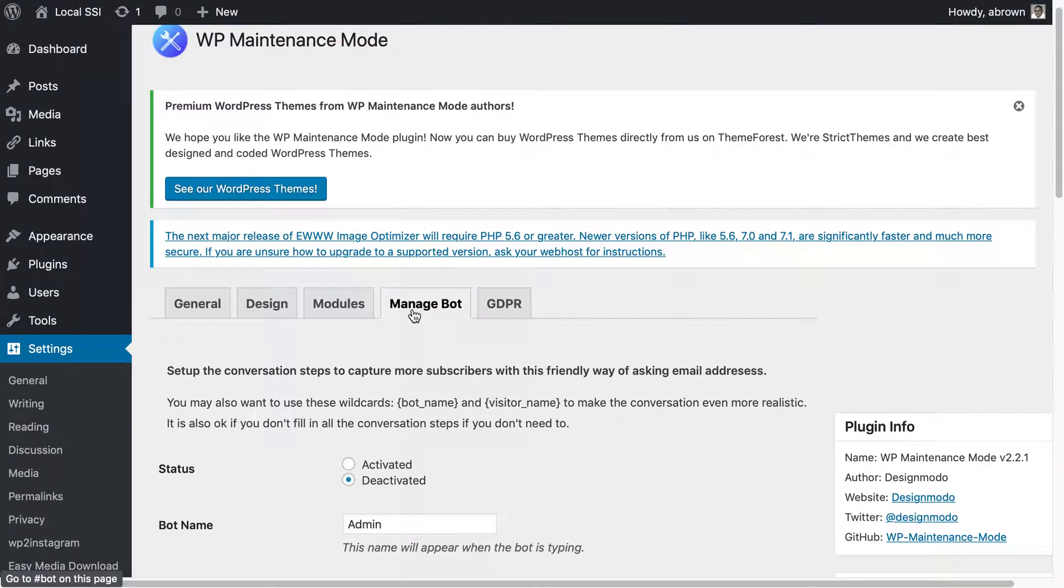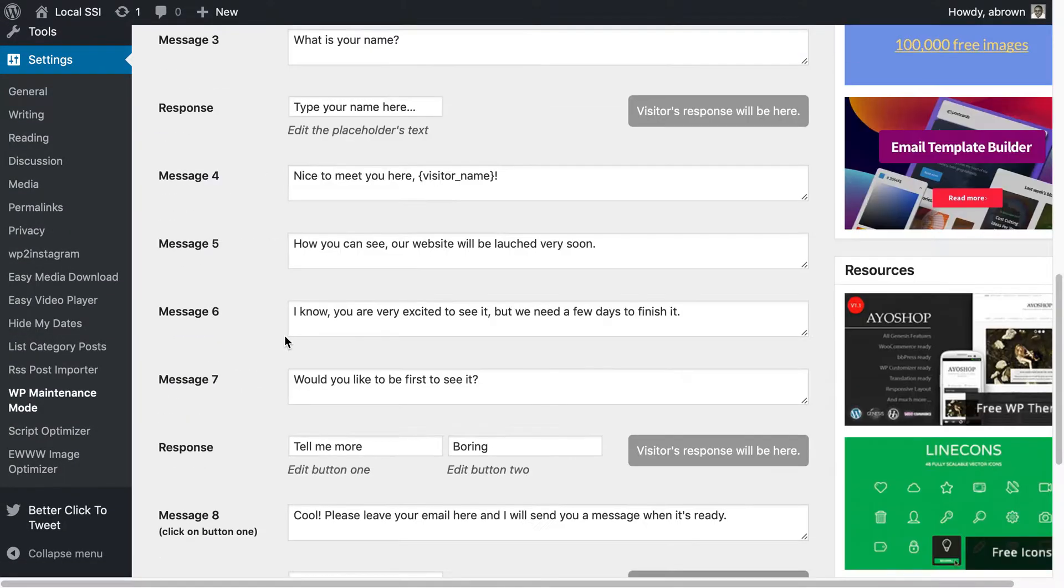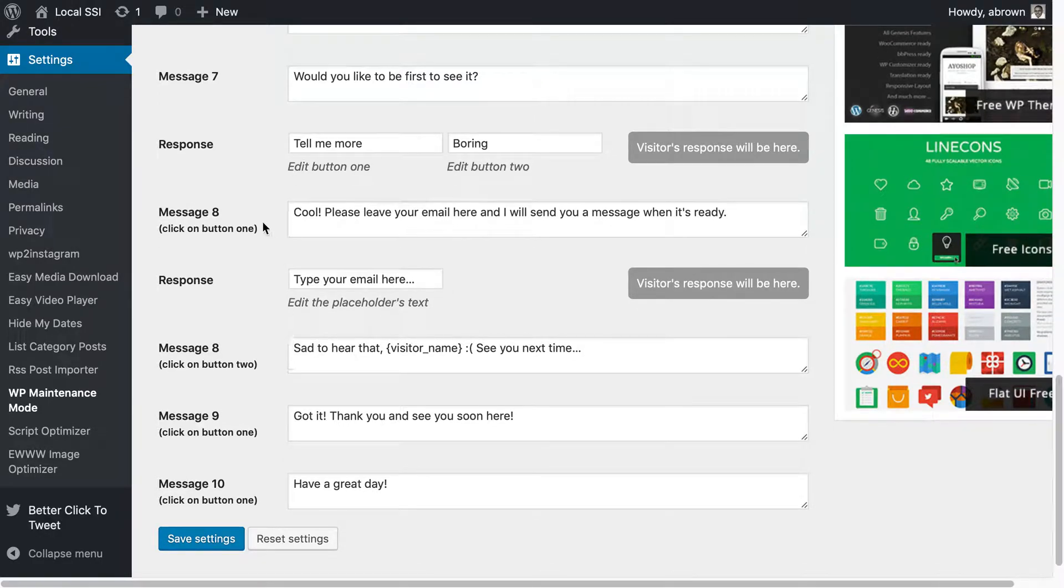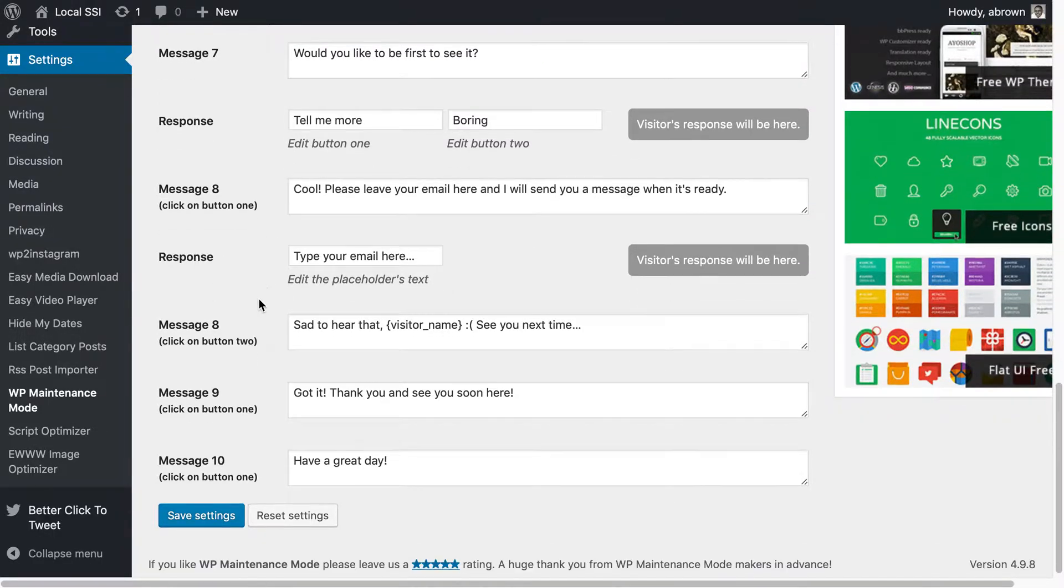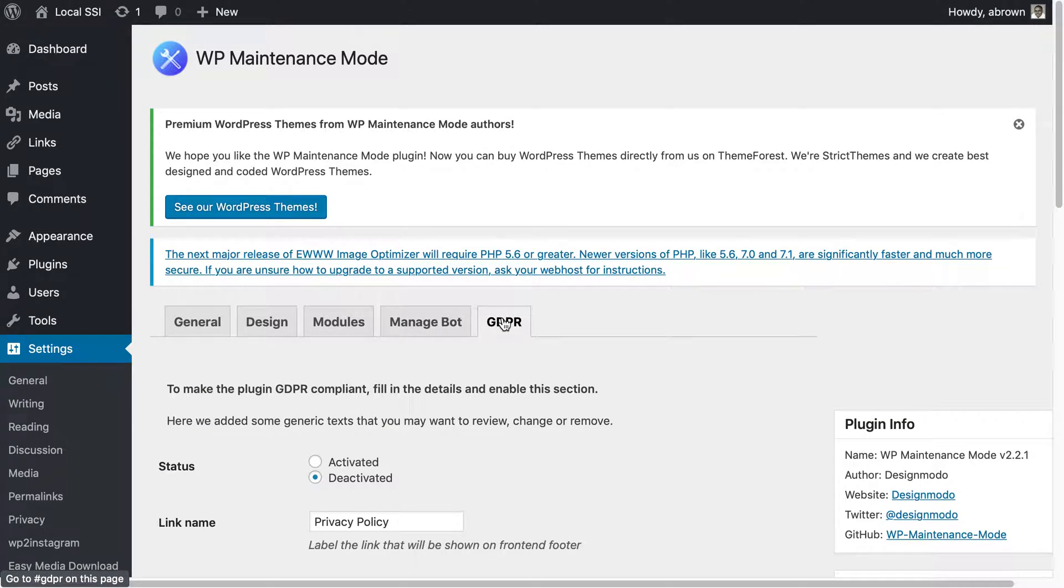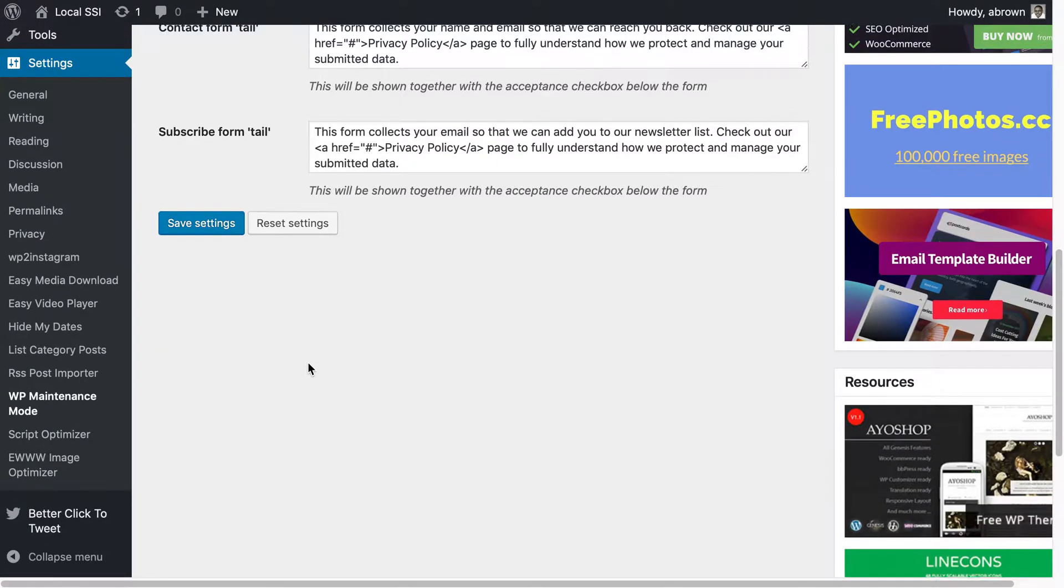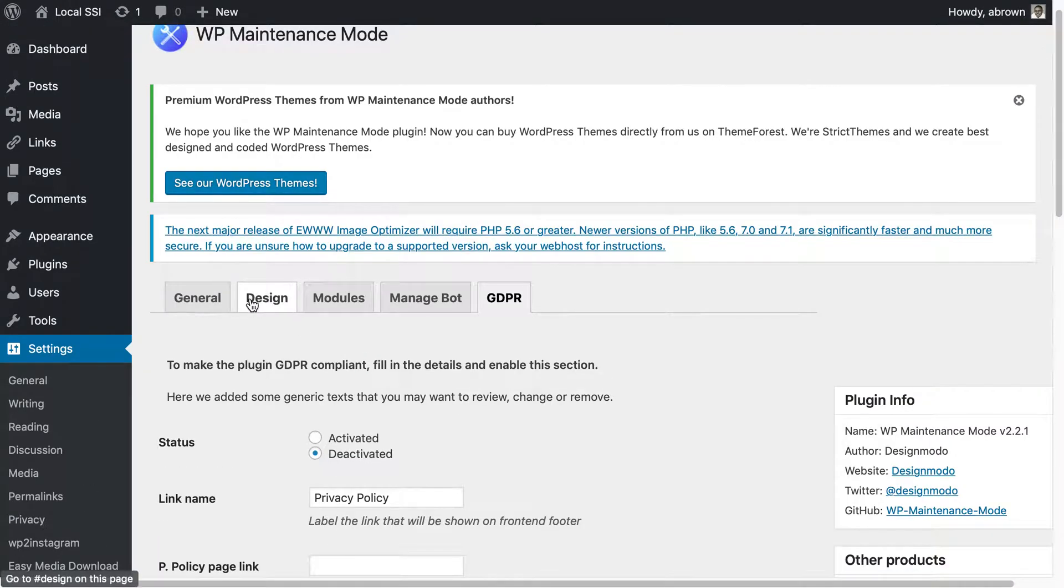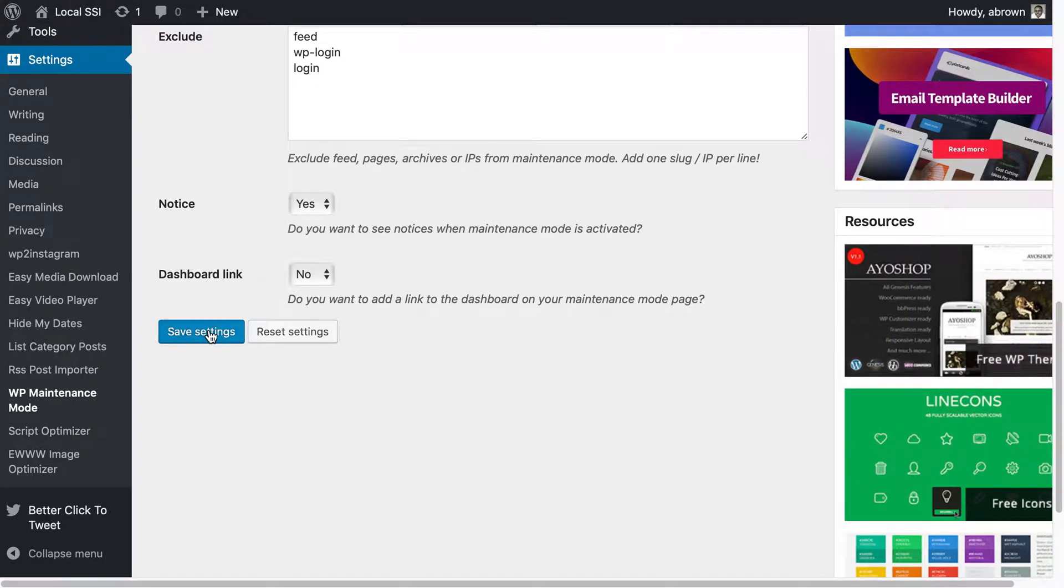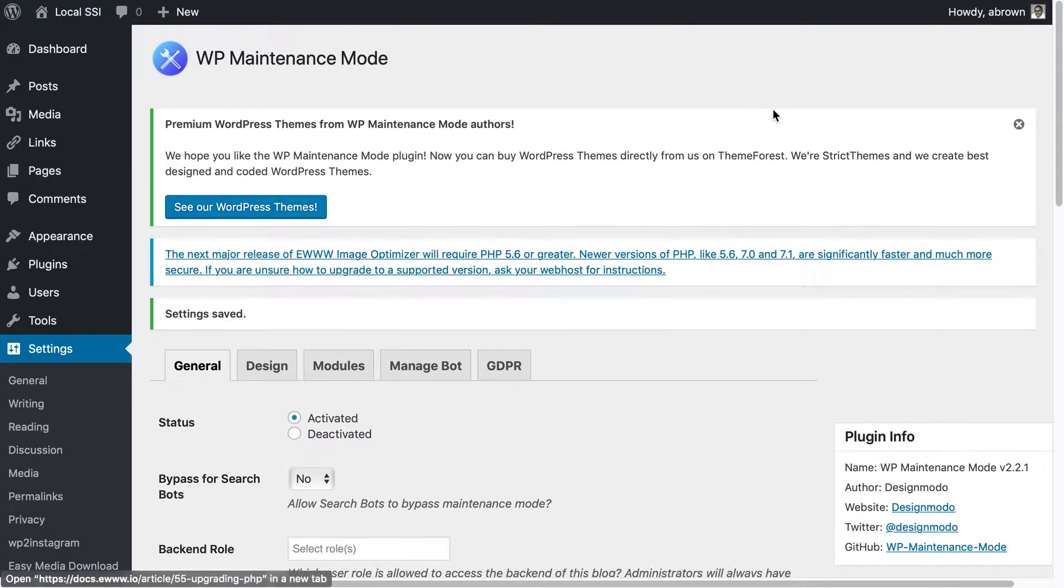You can also manage the bots in terms of whether things are activated or not, you can put in the various messages. I tend not to use it. Then also you can do GDPR which you definitely want to be GDPR compliant especially if you're going to be receiving information from folks. Once it is activated then you can save it.